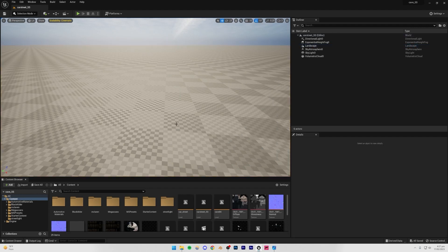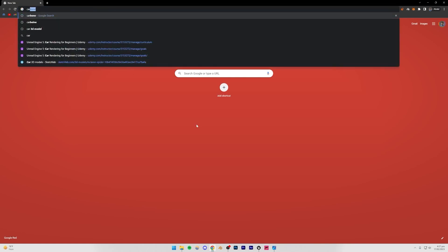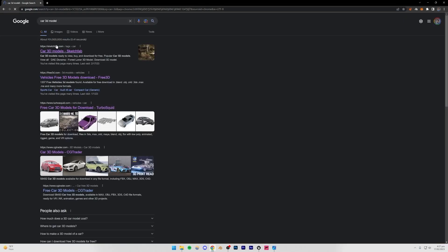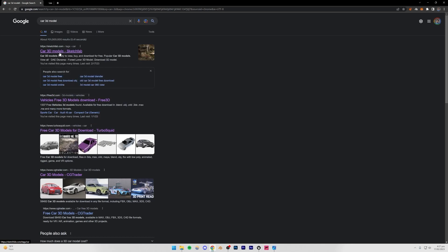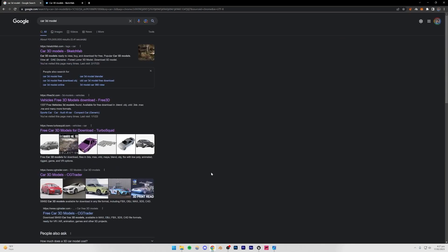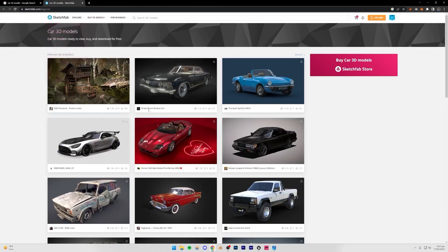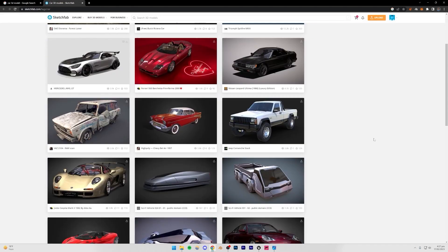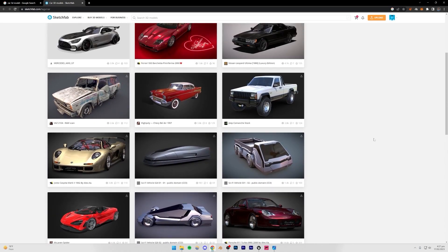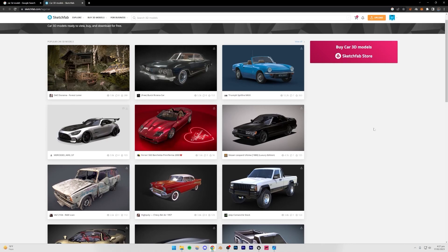Now go to the internet and search for a car 3D model. I usually use Sketchfab.com, but you can use any reputable website. You can get free models or pay for models — paid models are usually higher quality. Do your own research and pick whichever model you think is best.